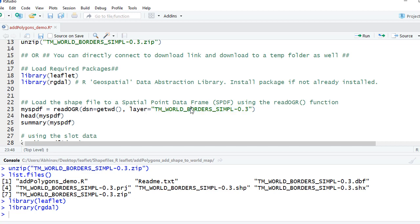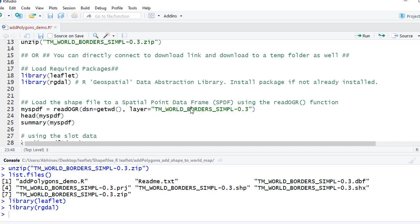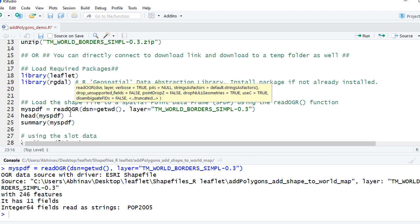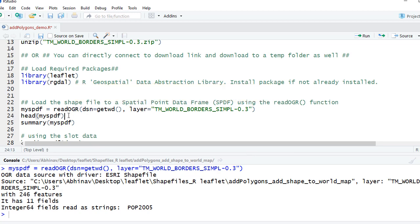And let's run the code. Okay, now we need to see the content. We can see the content by saying head on my spdf.